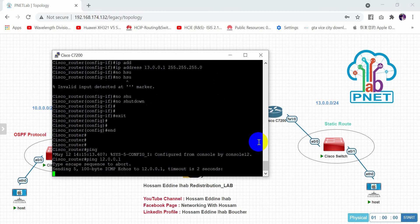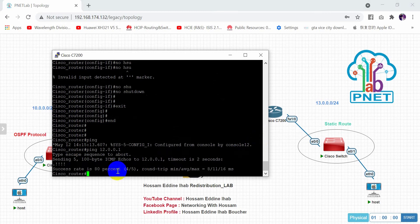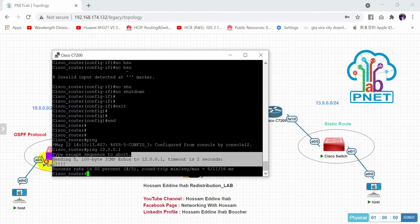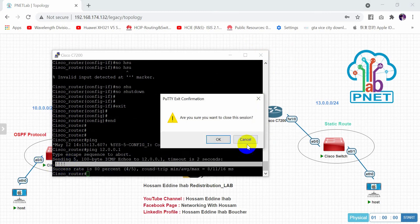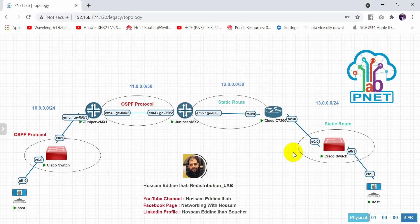Just to make reachability, I will ping 12.1.1.2 to confirm from this interface. The ping is successful — so the neighbor connectivity is confirmed. Let's now start to configure the routing protocols.